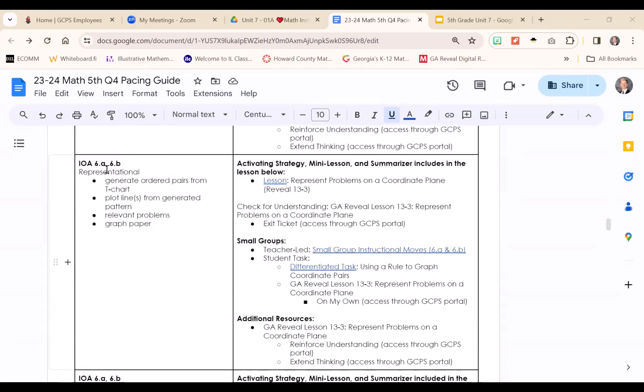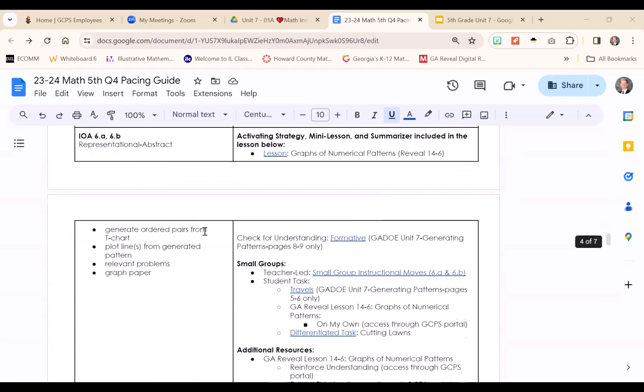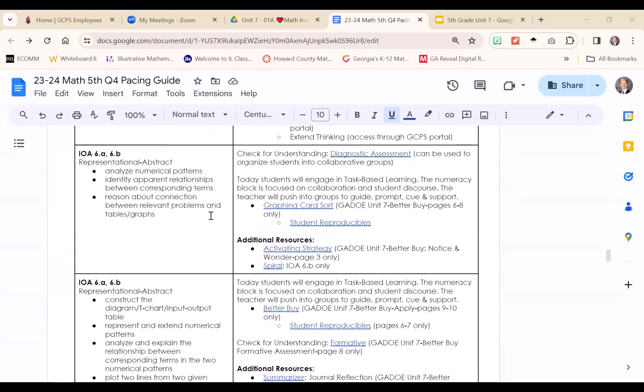At this point, 6A and 6B are being taught together concurrently. We are not only generating two patterns from given rules, but we are also graphing those ordered pairs in the first quadrant of the coordinate plane, and then analyzing those coordinates to predict how to extend those patterns. The final piece is understanding how to extend a pattern in each table when they are side by side, and also thinking about how the two patterns relate to each other—what is the relationship between those two patterns?